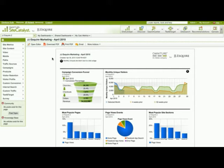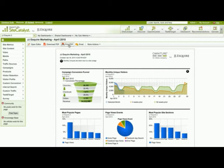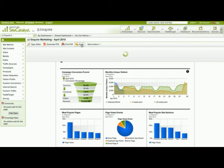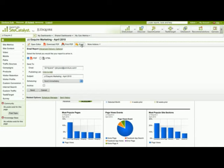Now that I've finished my dashboard, I have the options to either download a PDF, print a PDF, or I can email this dashboard out to other users in my company.